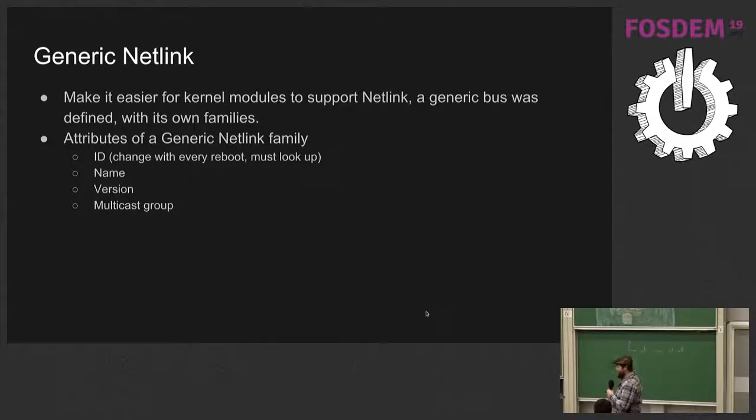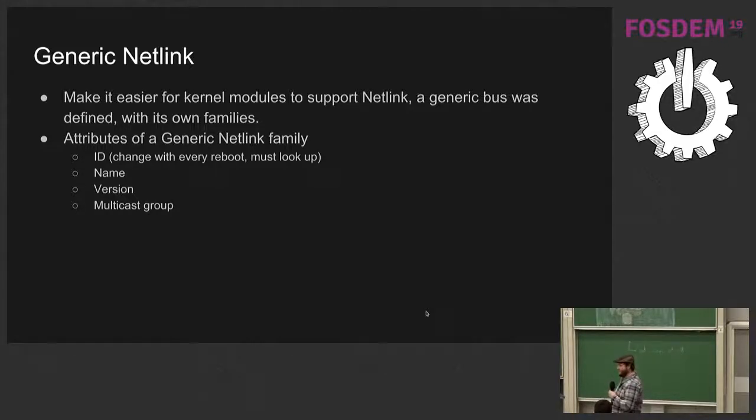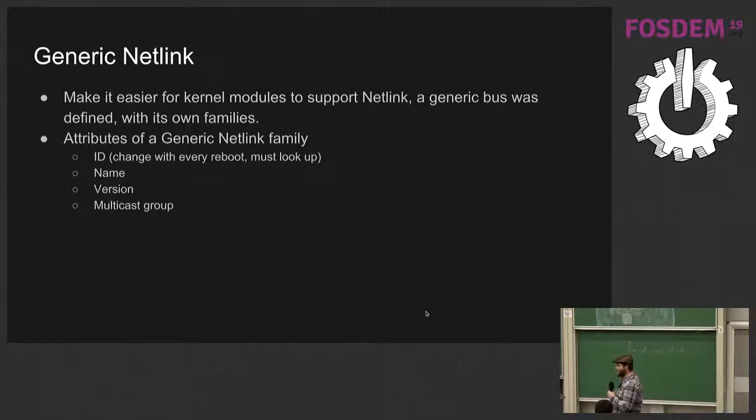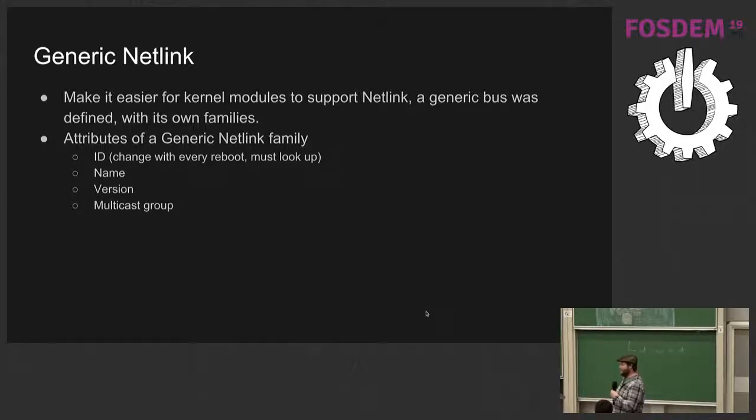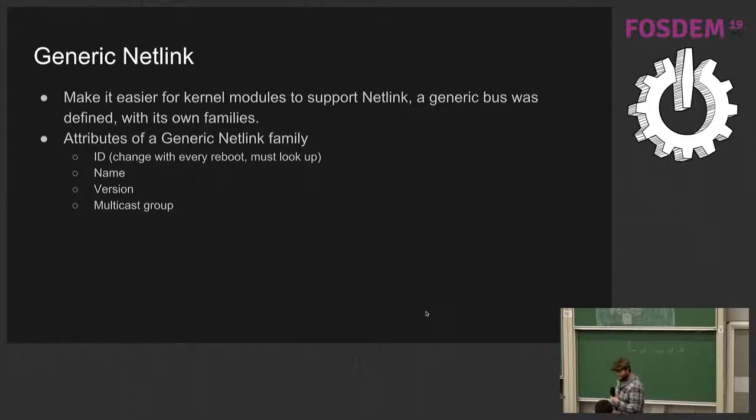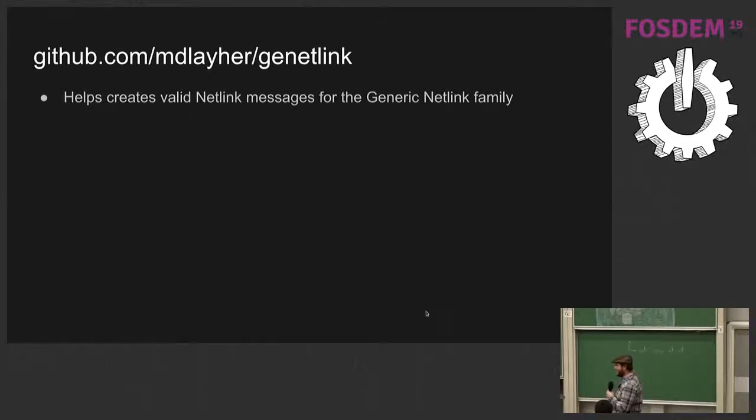On top of Netlink is a thing called Generic Netlink, which makes it easier for kernel modules to expose things to Netlink, instead of having each kernel module make its own bus, just using a generic bus with a node message format. And we can query the kernel to learn about what generic Netlink families it knows about. And surprise, surprise, the same person has a useful library.